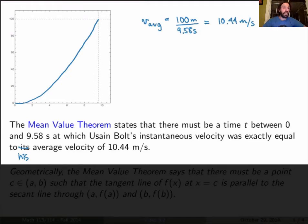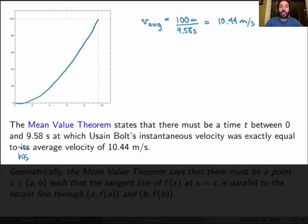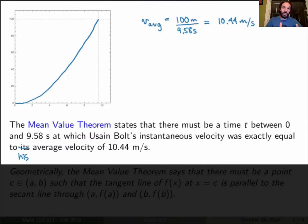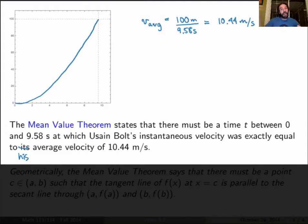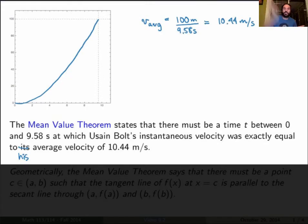So this is Usain Bolt's average velocity over his 100 meter race. What the mean value theorem is saying is that there must be a time somewhere between 0 and 9.58 seconds at which Usain Bolt's instantaneous velocity was exactly equal to his average velocity of 10.44 meters per second. If you think about it physically, that makes sense. If Usain Bolt was going at a constant velocity, he would have been at 10.44 meters per second the whole time. But of course that can't be true — he started at zero velocity, so he had to accelerate. That means at least for a certain time period he was going slower than 10.44 meters per second, but because this is the average velocity, he must also have been faster for a certain period. So at a certain time, he must have gone through this particular velocity.